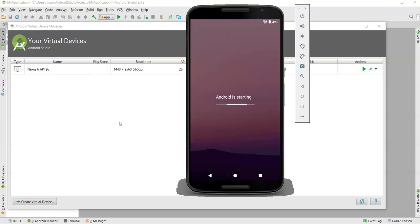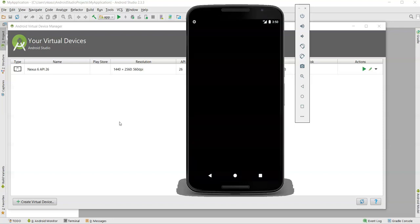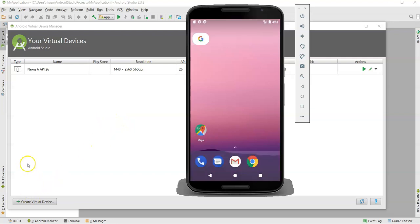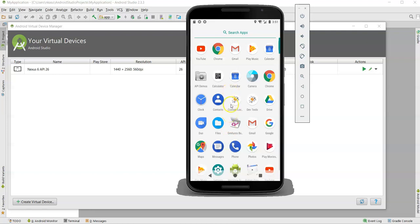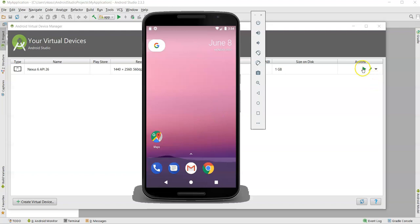After booting up, we can install the app on the emulator and automate it. Android has successfully started and is booted up. We can now install the app we want to test on this device — it is the same as a real physical device. We can also invoke the emulator from the command prompt, so we don't need to open Android Studio every time as it consumes more CPU memory.